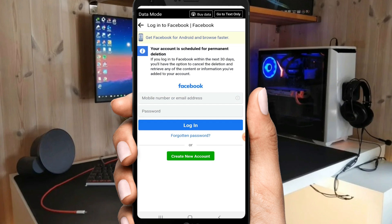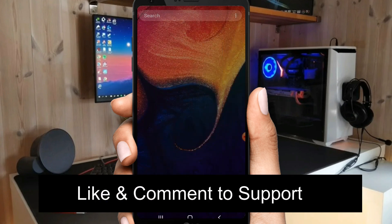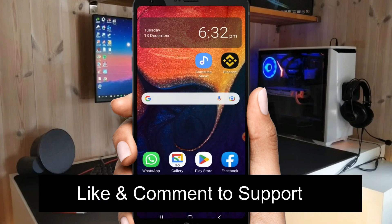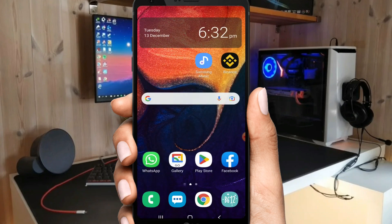You don't need to reopen it if you don't want to reactivate it. Your account has been deleted. If this video was to the point, please like, comment, and don't forget to subscribe.